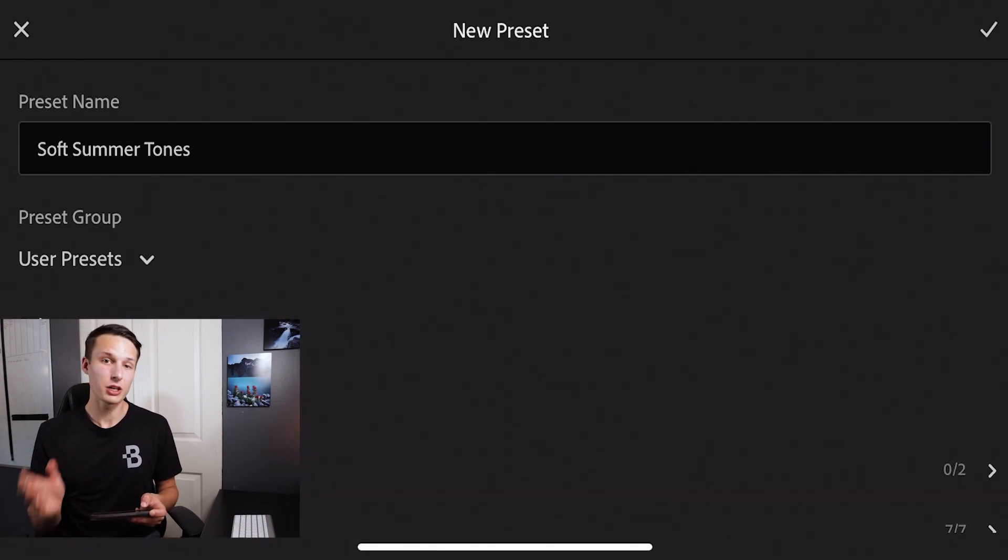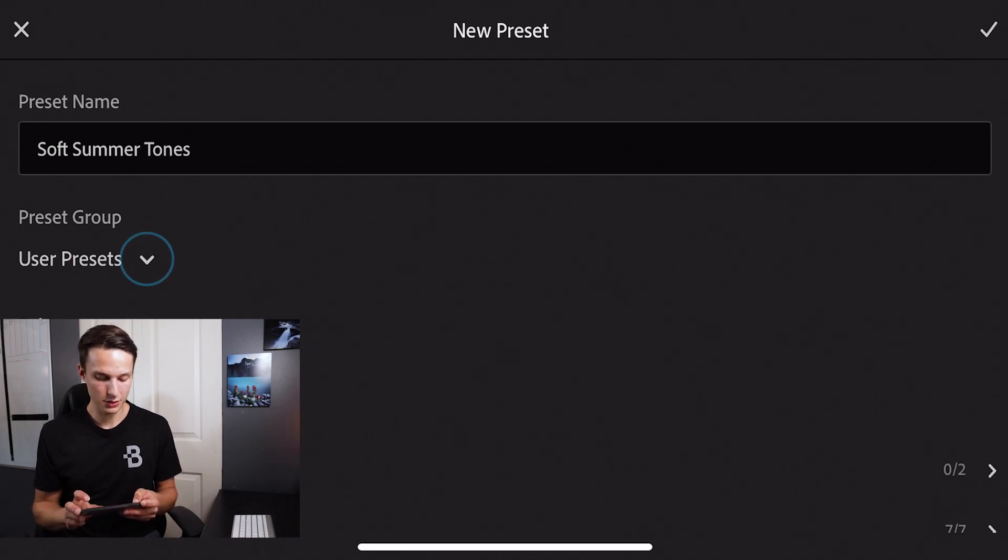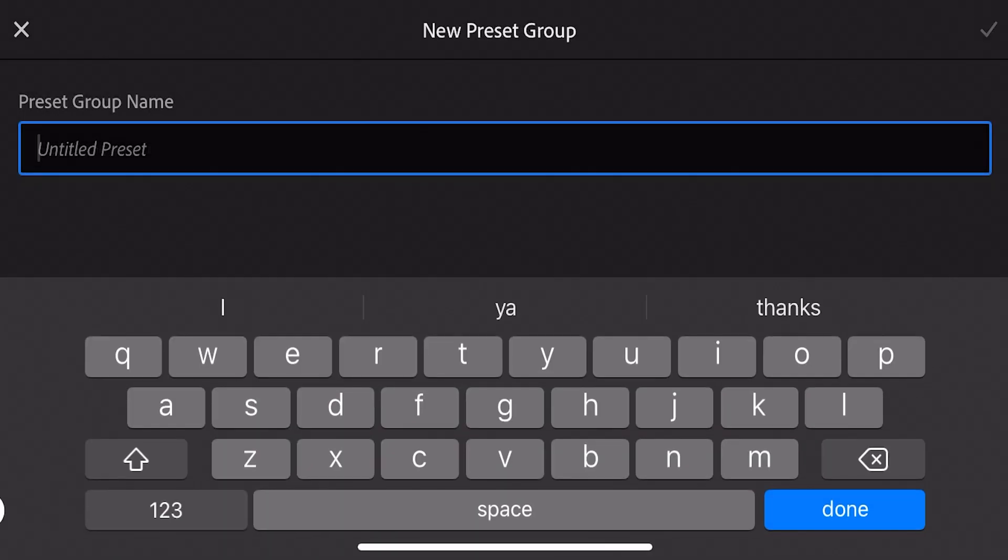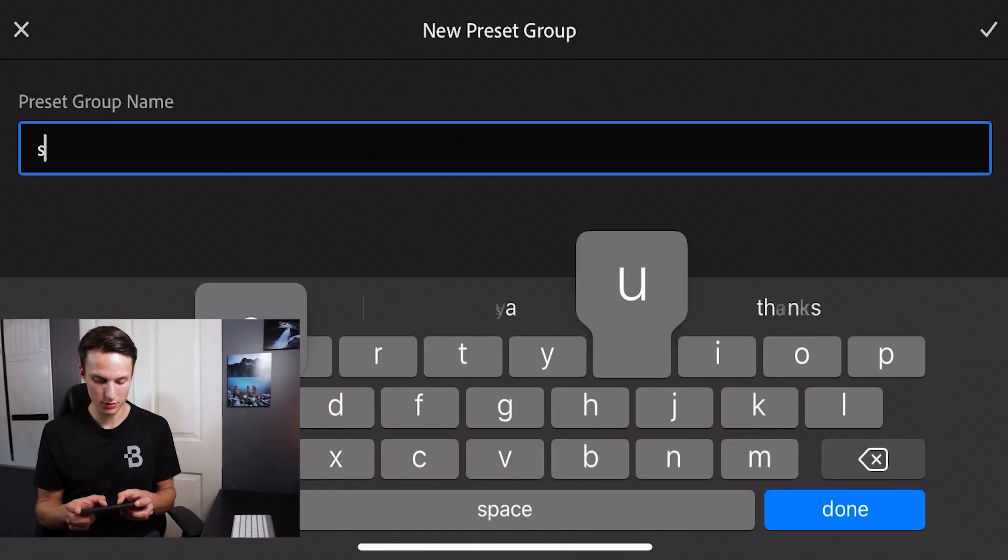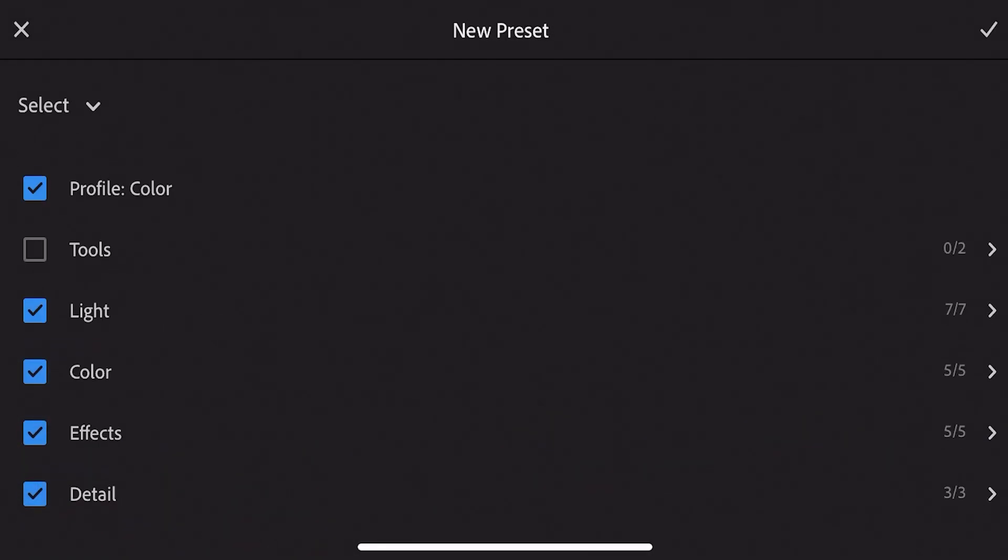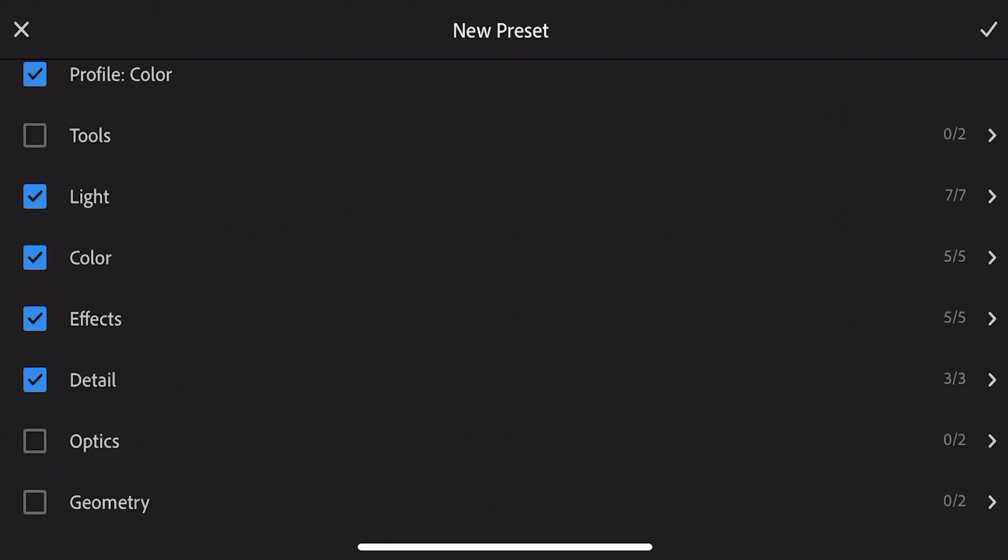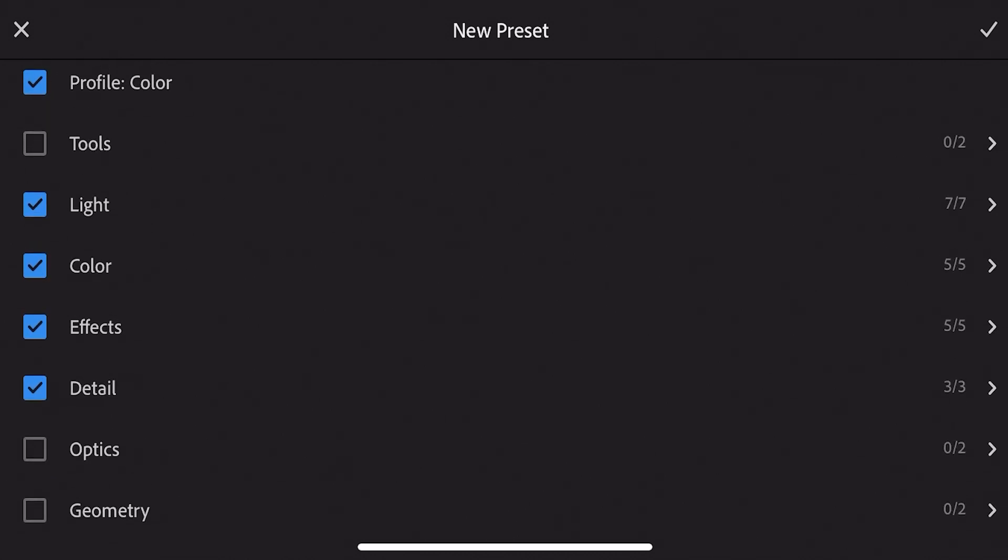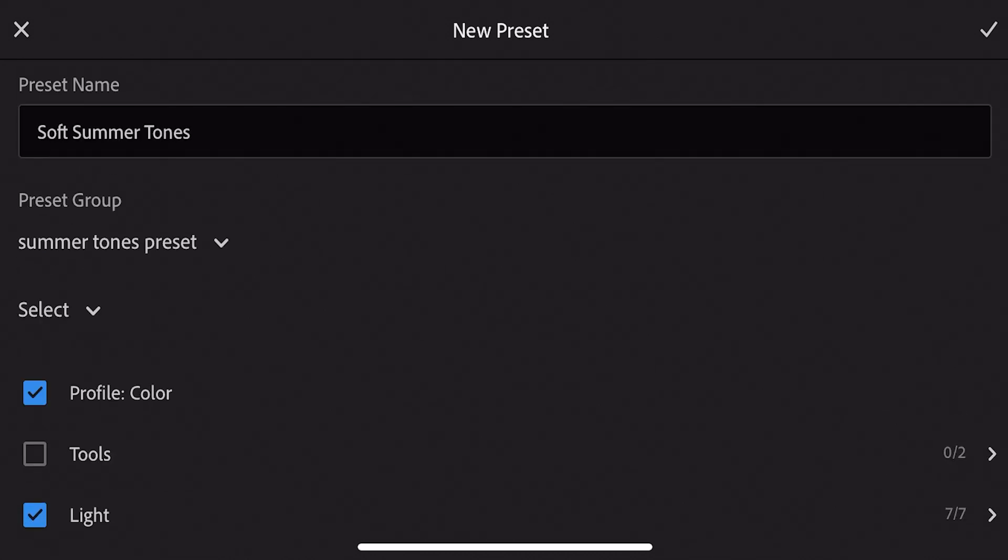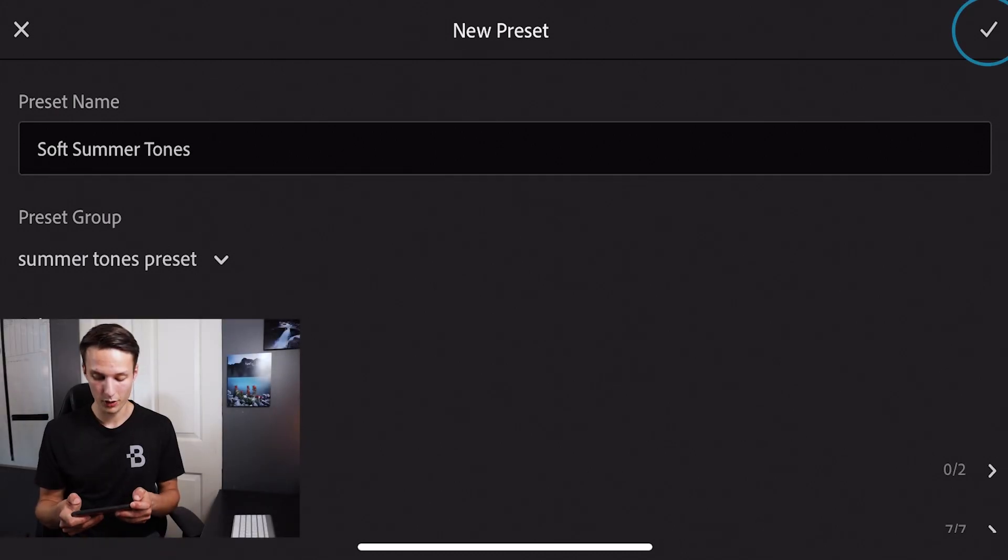I'll call this preset soft summer tones. And then I can create a new preset group just to keep things organized. I'll press on user presets, create new preset group and call this summer tones. And then I'll go down to my options here and make sure that everything that you see here is checked off. Now with all this in order, we'll press the check mark in the upper corner.